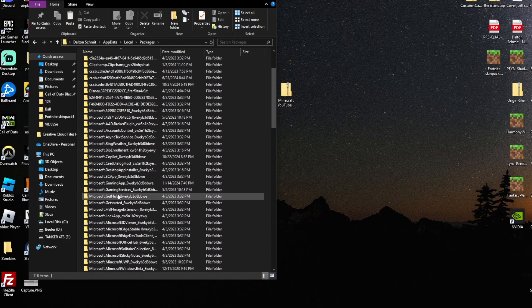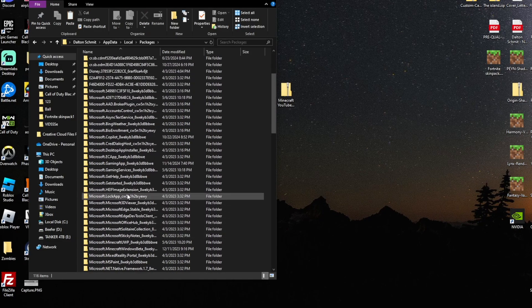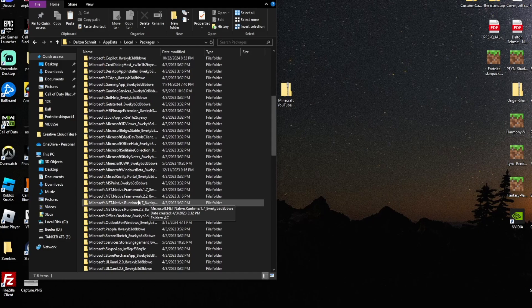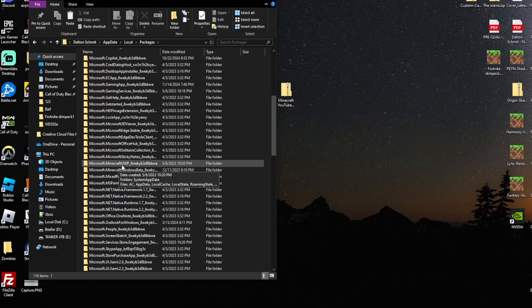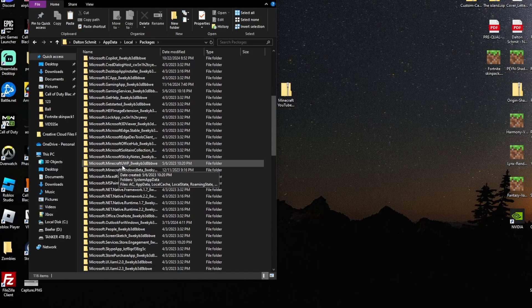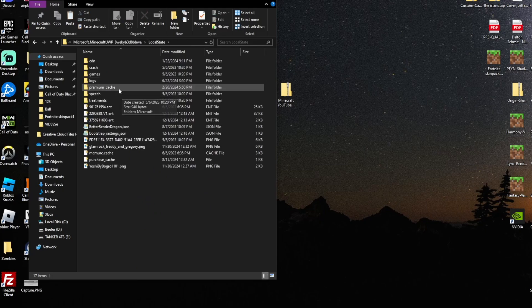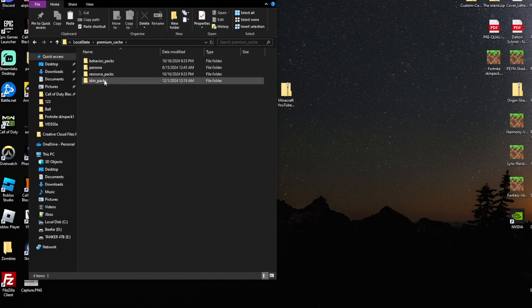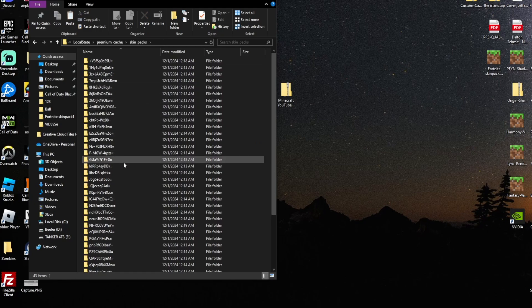Once inside the Packages folder, find the Microsoft.Minecraft folder — not the Beta, just the Microsoft.Minecraft UWP folder — and press on that. Once you're inside Microsoft.Minecraft, find the Local State folder and enter it. Inside Local State, go to Premium Cache, and then go to the Skin_Packs folder and open that up.